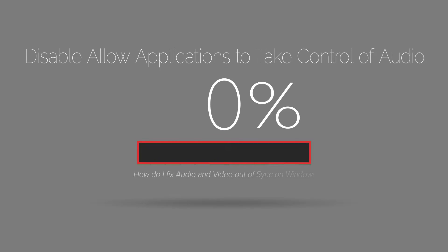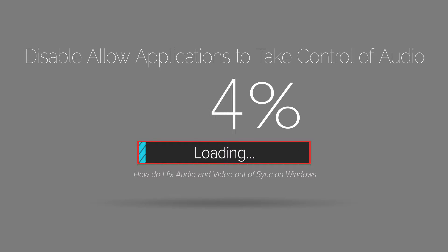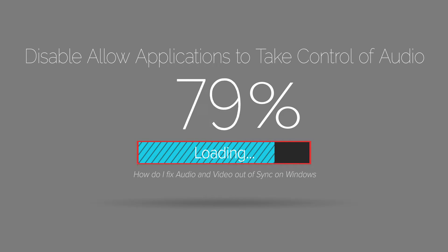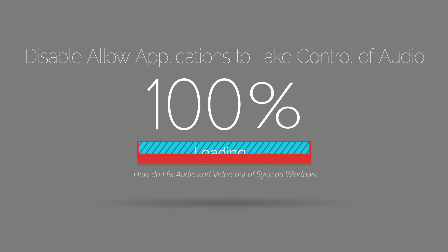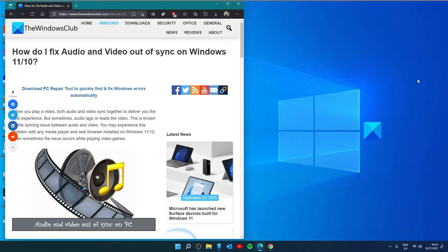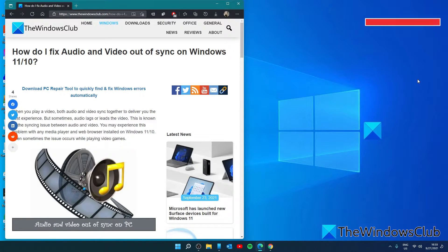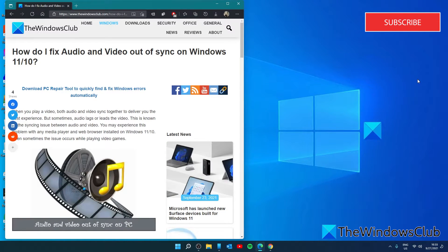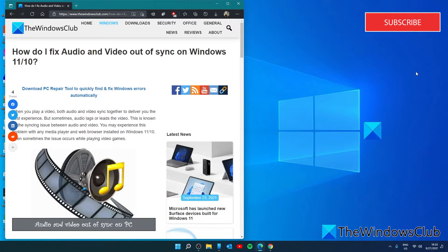Let's look at disabling the allow applications to take control over this device option. If the other methods aren't working, then you might want to try to disable the allow applications to take control over this device. To do that.